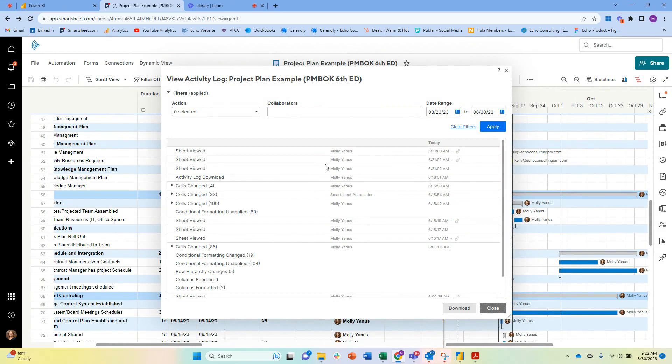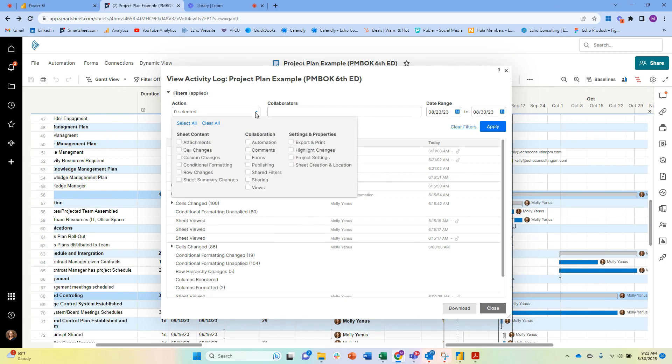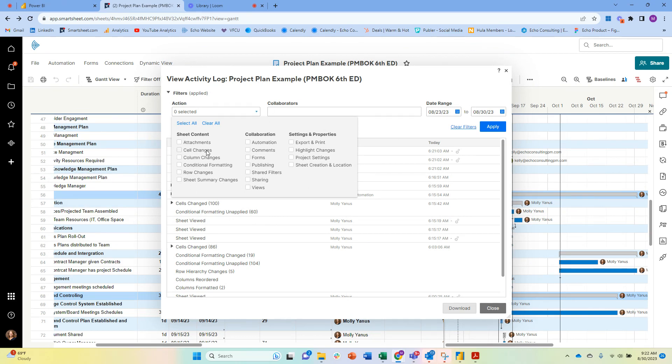In addition, as a reminder, you have the ability to look at the activity log, and they're really beefing up some of the search capabilities here. I'm finding more and more functionality, which I love. So I can have the date range of when the change was made, I can also apply filters about what types of changes are happening or what types of activity are happening, and I can narrow it down to specific people as well. Row changes, sheet summary changes, cell changes is typically what I'm looking for.